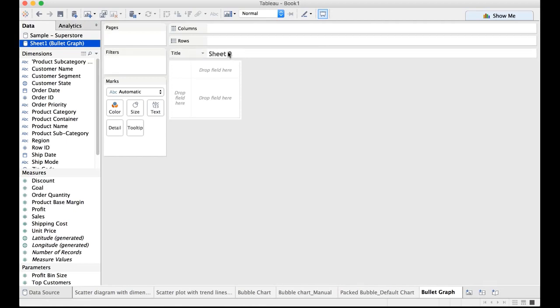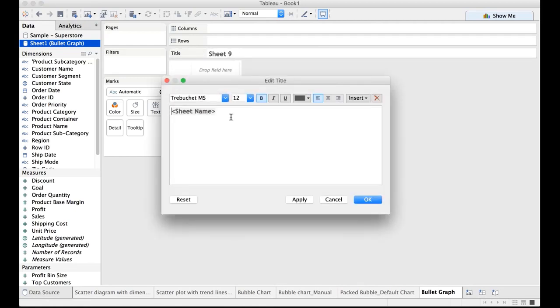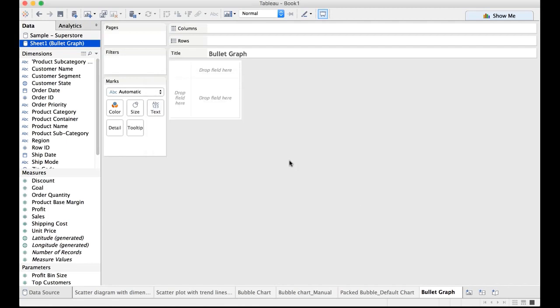You can right click anywhere on the worksheet and check the option which says title. Here you can make the changes. You can say I want this to be bullet graph. Apply and the changes are affected now so I'll click on OK. There we go.